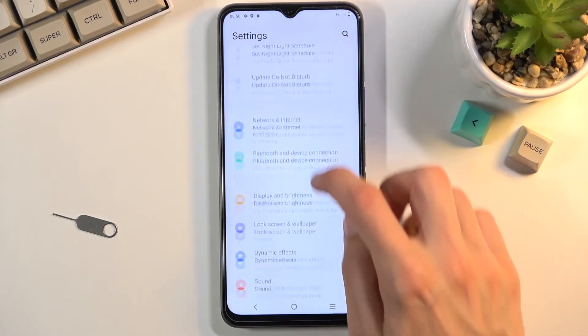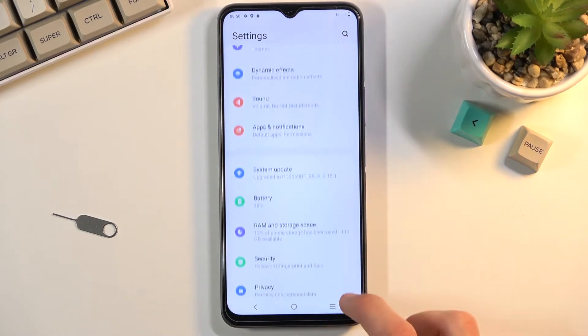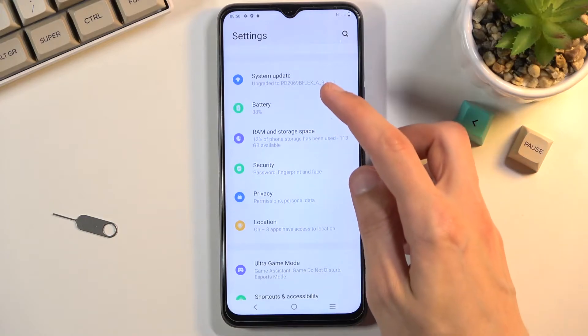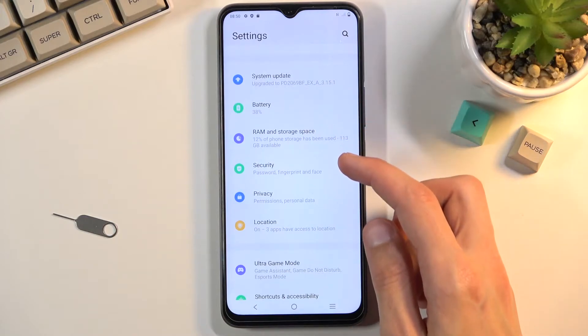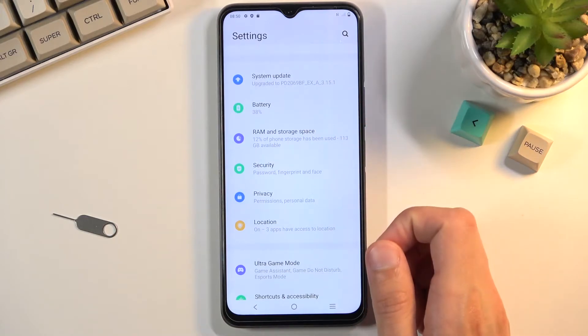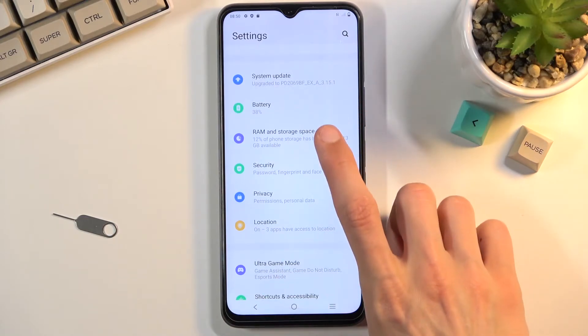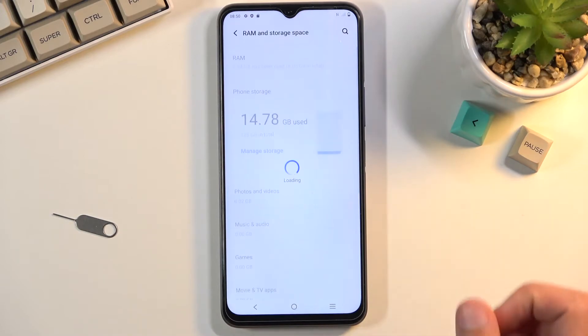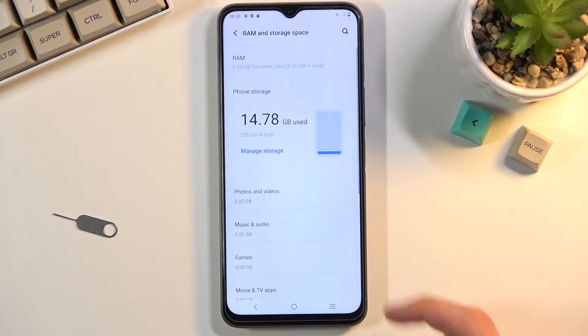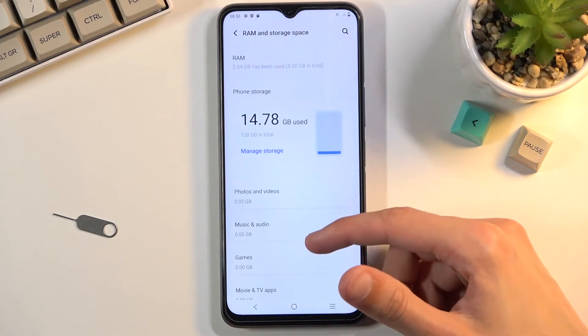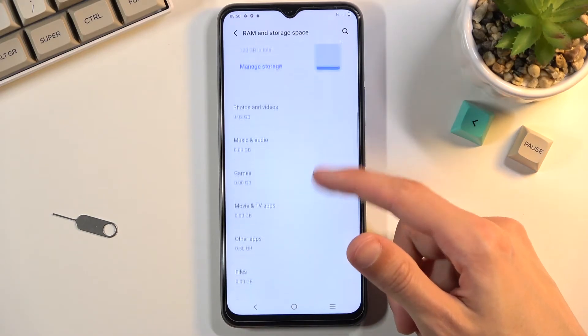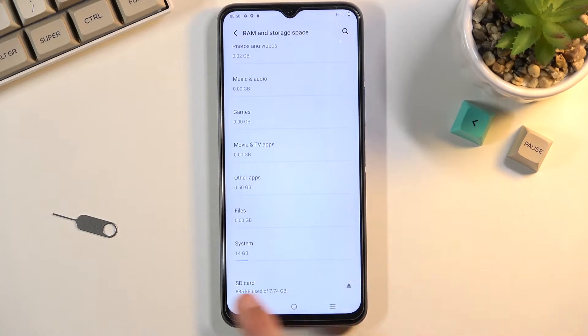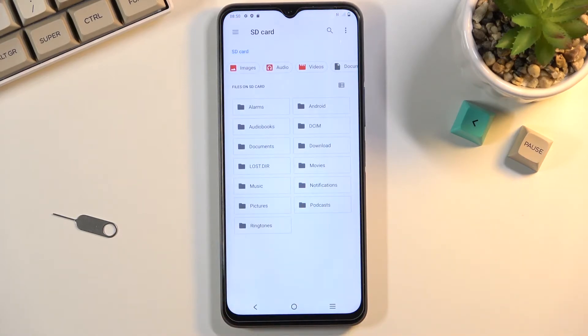From here, scroll down to RAM and storage space. I have an SD card right at the bottom, so once you click on it, you can select the three dots and go to storage settings where you'll find the format option.